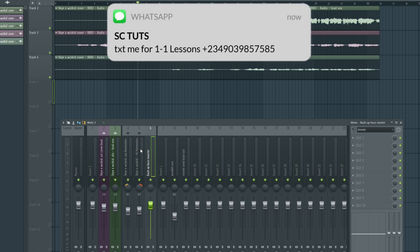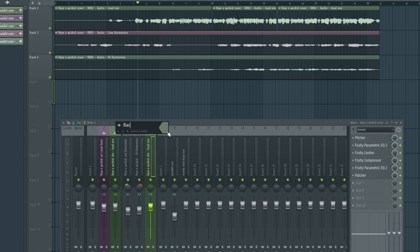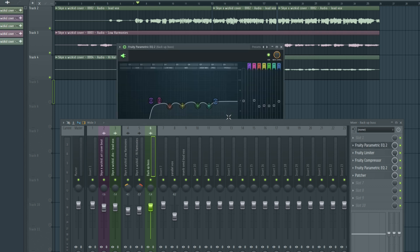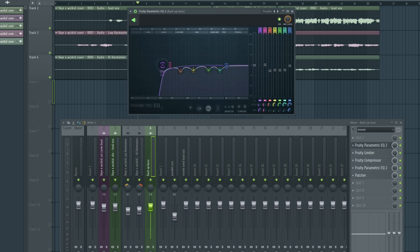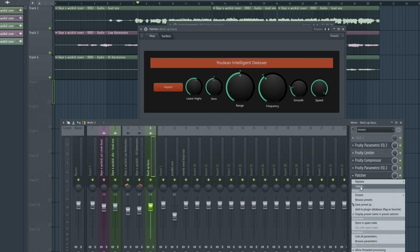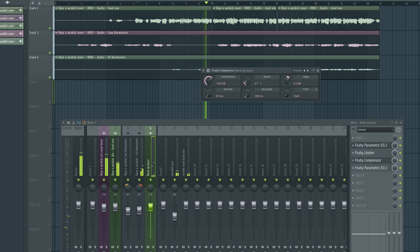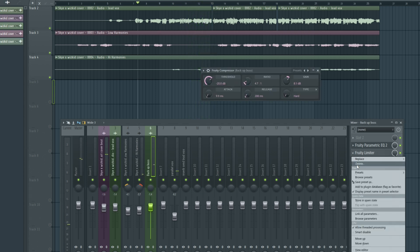We're going to start applying effects like EQ, compression, and all of that through the bus. I'm going to copy the effects from the lead vocals and drop them on the bus — then rename it again. I'll remove Pitcher because you typically don't want tuning correction software on the bus, as it may sound glitchy. For the backup vocal EQ, I'm going to take the high pass to about 150 to 170 Hz because you don't usually want backup vocals to have as much weight as the lead vocals. I'll also take away the de-esser.